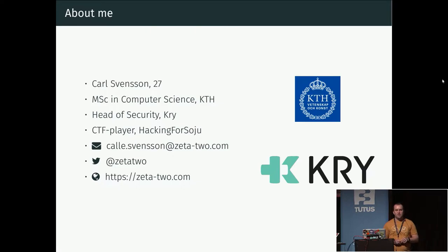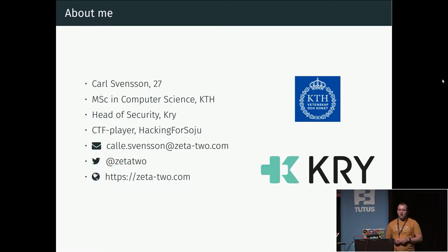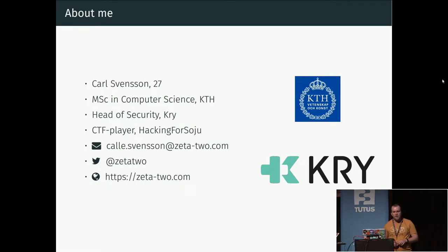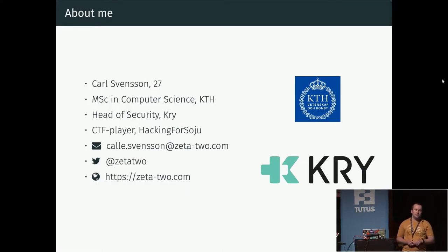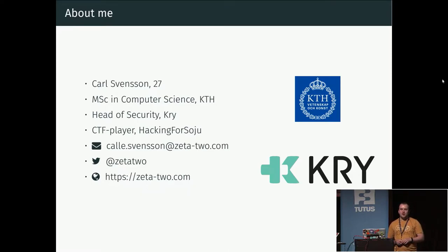Really quick about myself first. As I said, my name is Karl, I'm 27 years old, and I'm a master's in computer science from the Royal Technical Institute here in Stockholm. I currently work as the head of security at the healthcare startup Kry, and in my spare time I play a lot of CTFs for the Swedish team Hacking for Sodium.